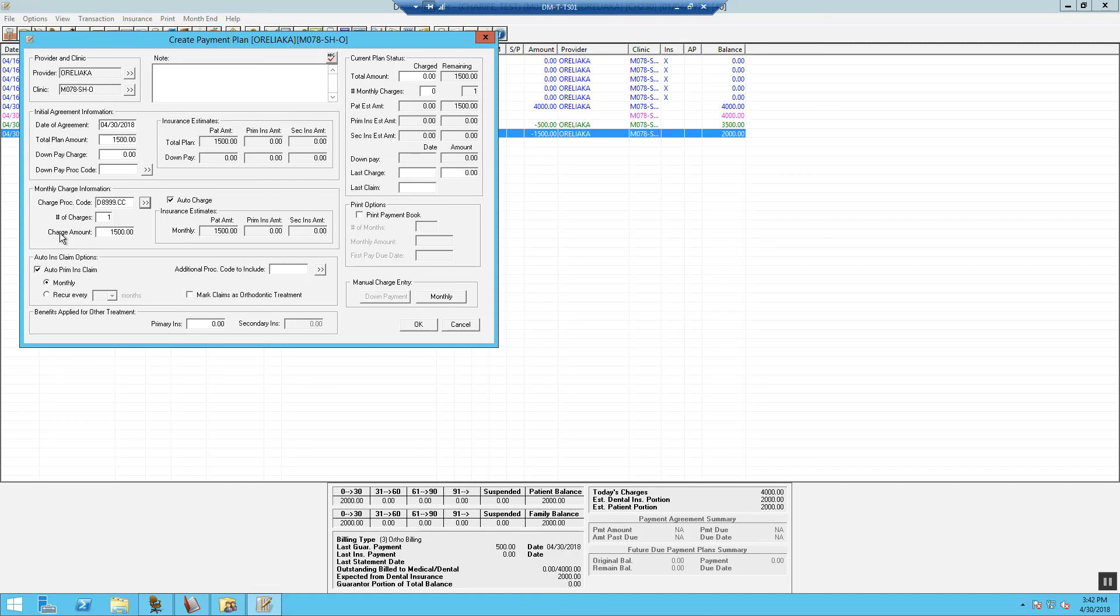We want to have a minimum payment of $100 per month. So what we will do is type in $100 in the charge amount and then it will automatically default to 15 months. Inside the note box, this is where you can write information about the case.